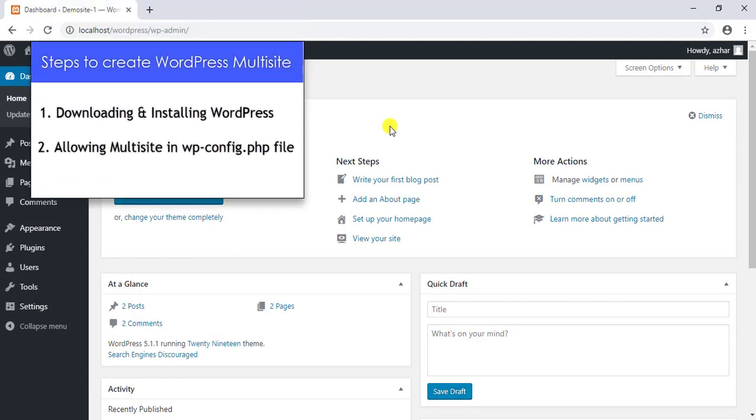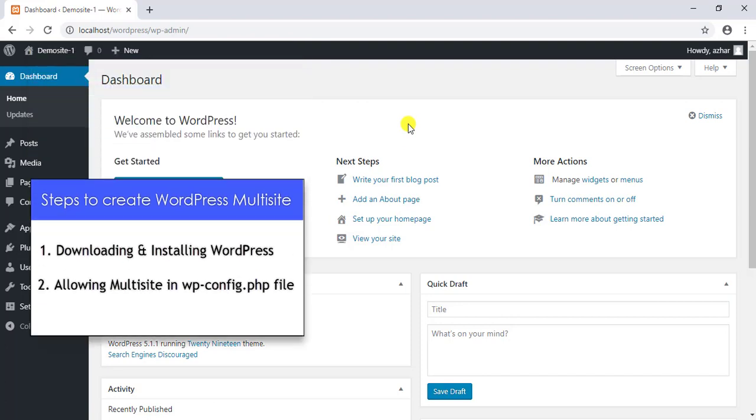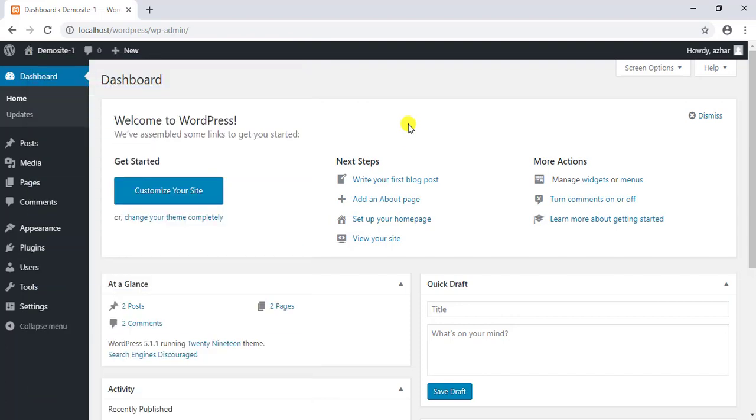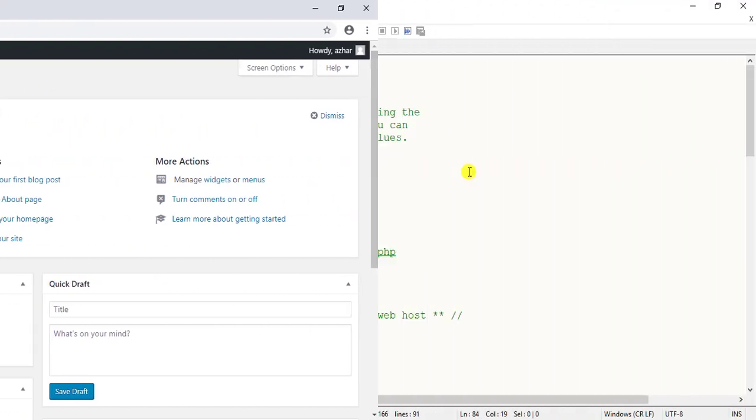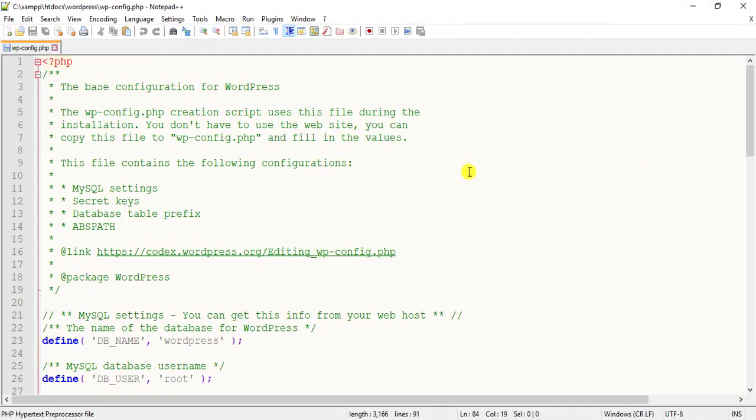Step number two: allowing multi-site in wp-config.php file. To enable multi-site on your newly installed WordPress site, you need to start with adding a simple code snippet in wp-config.php file.